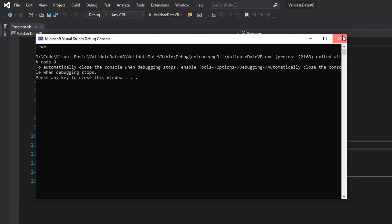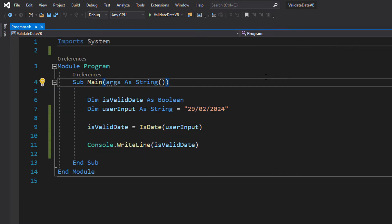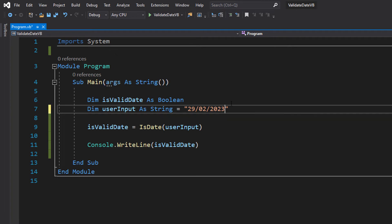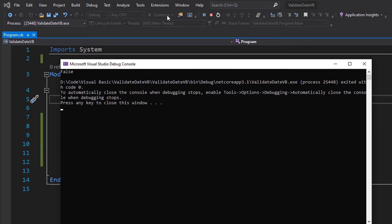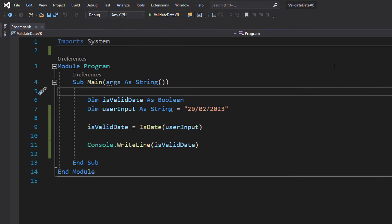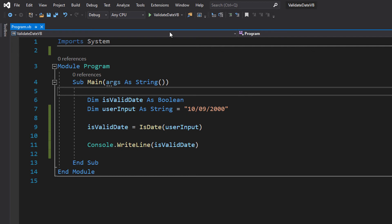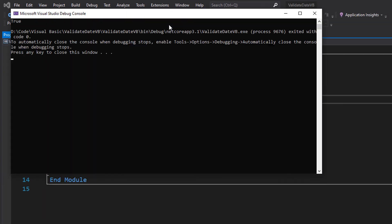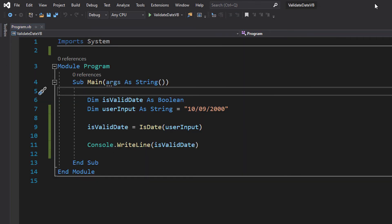You know the 29th of February 2024 is a valid date, but what if we make it 2023 which isn't a leap year? It's false because that's not a valid date. Let's just do the 10th of September 2000 and then hit play and it prints true because that's a valid date.